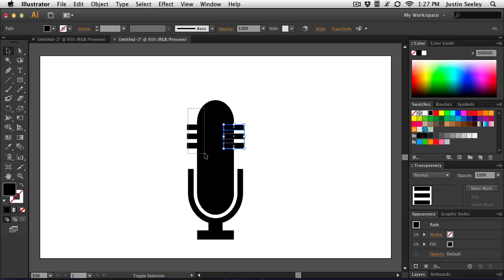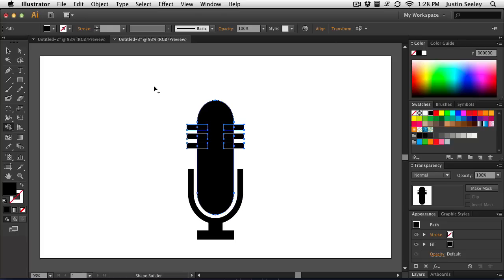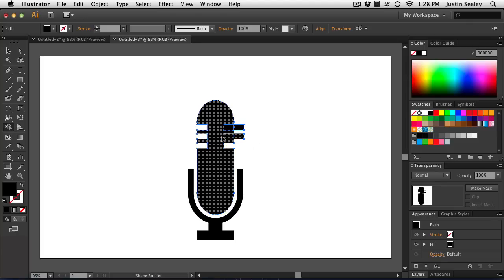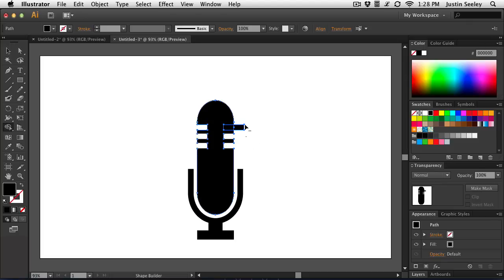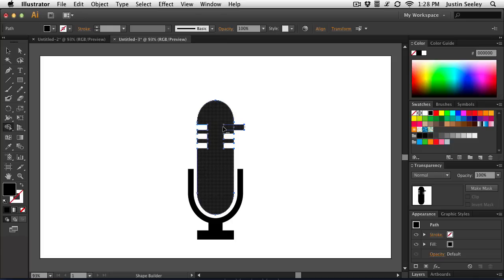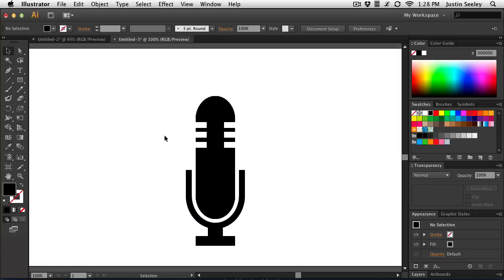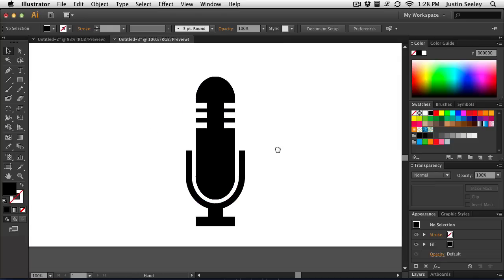Then we'll select them and the microphone itself. Bring up our Shape Builder tool with Shift and the letter M on our keyboard. And then just hold down the Option key on Mac, the Alt key on PC, and drag across the grooves like so. And so once I finish dragging across, there we have our completed microphone icon.